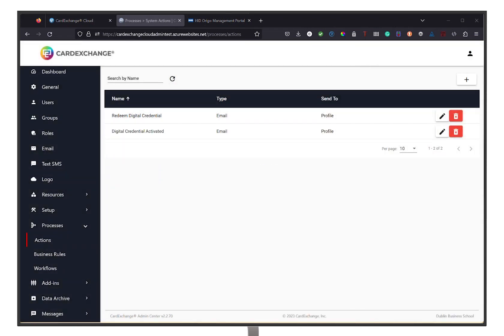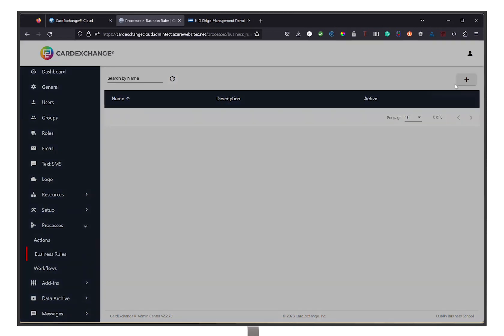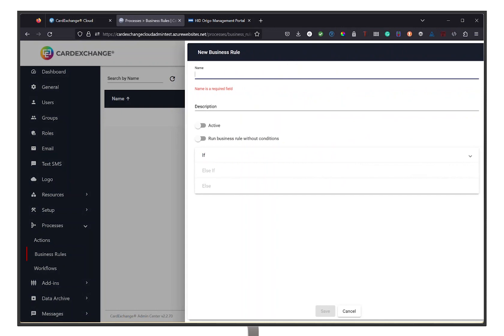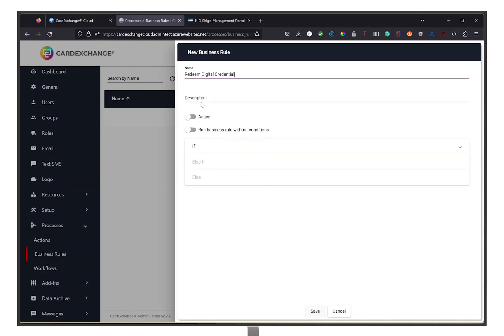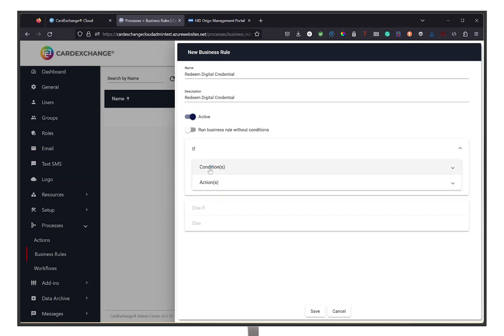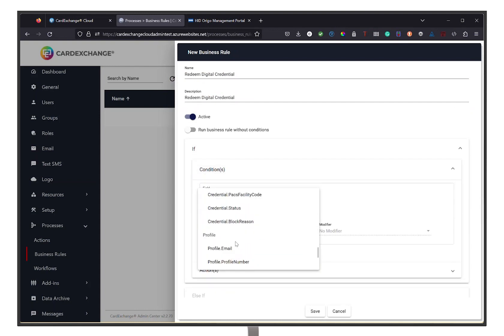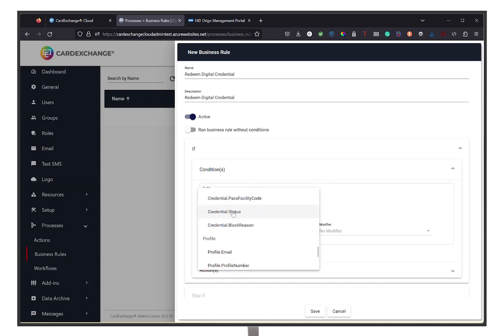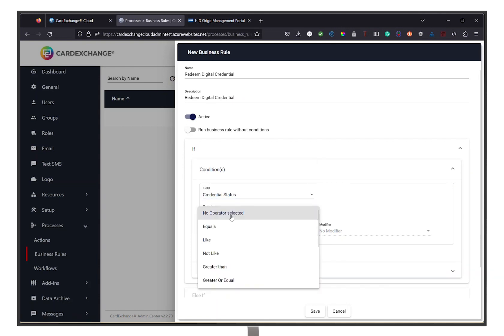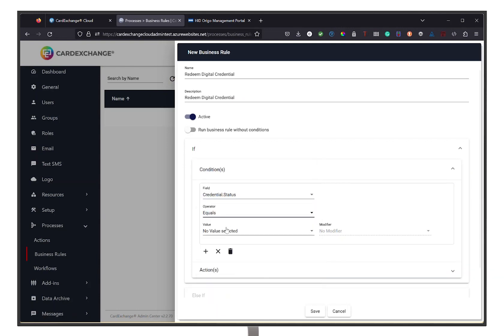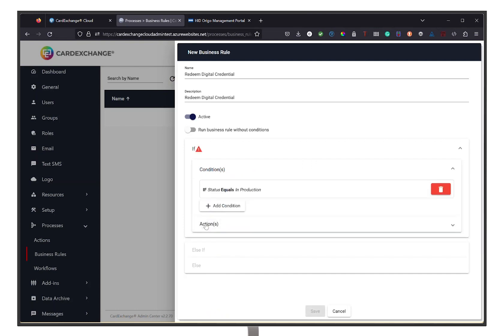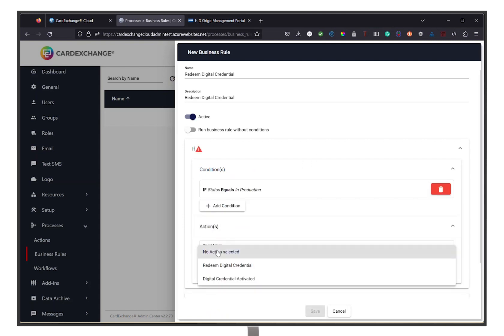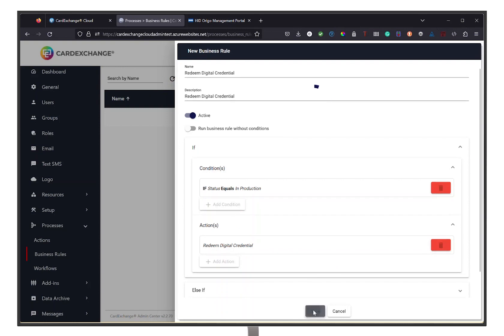Proceed by going to the Business Rules menu item. Here we are going to define the conditions of our actions. Click on the plus icon in the top right corner. Give the business rule a name and description, then put on active. For this business rule, we are going to tell the business rule that if the credential status equals in production, they should receive an action we just made that sends the email. Click on Save.